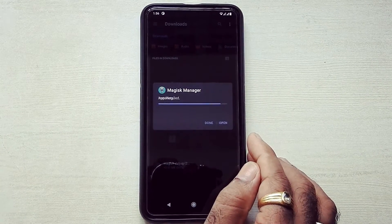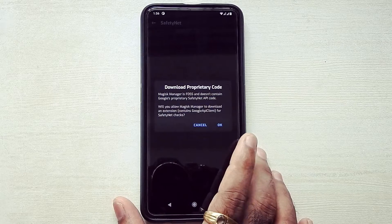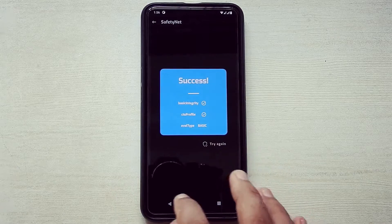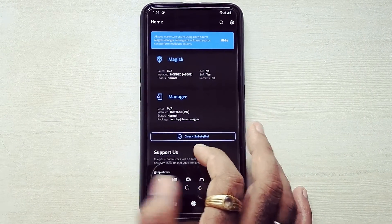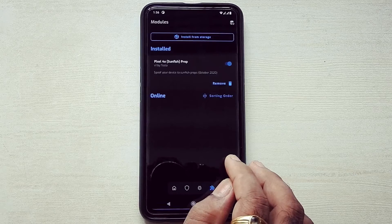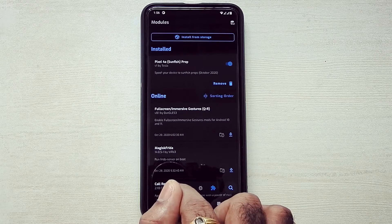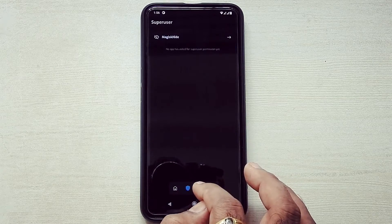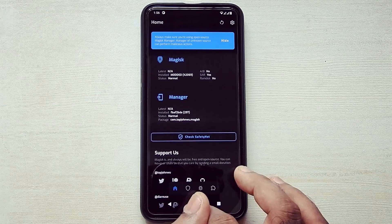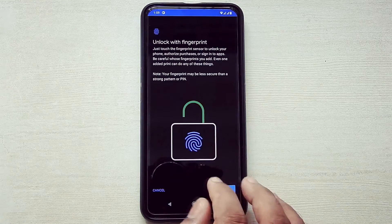The link will be in the description box below. And now it is fixed — as you can see, Basic Integrity and CTS Profile are true. Now we can hide apps here. This ROM comes with fingerprint sensor and face unlock.